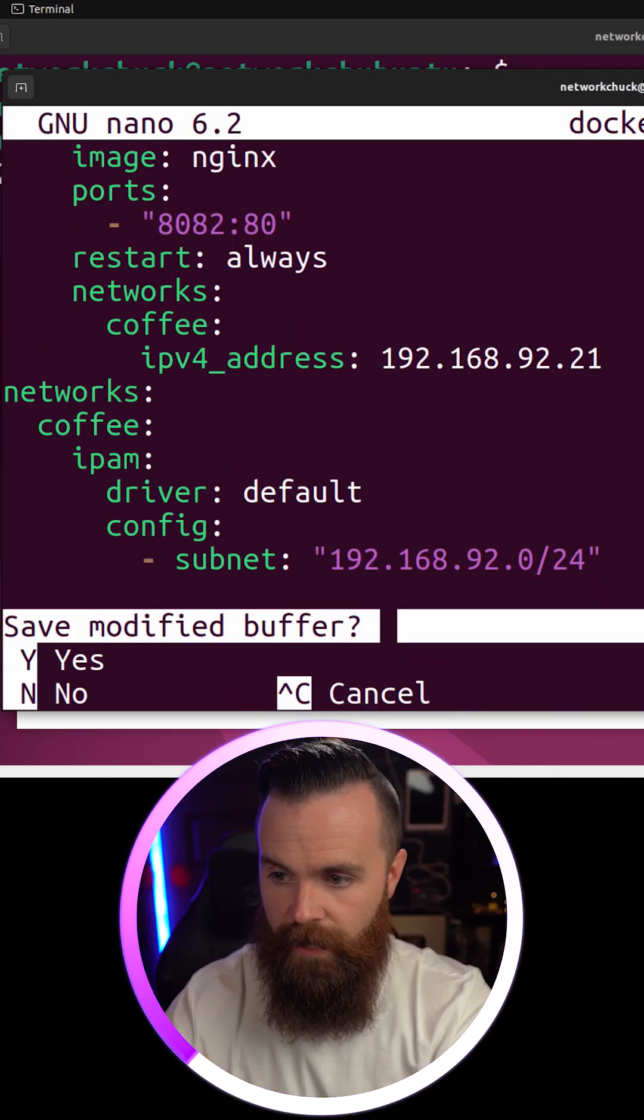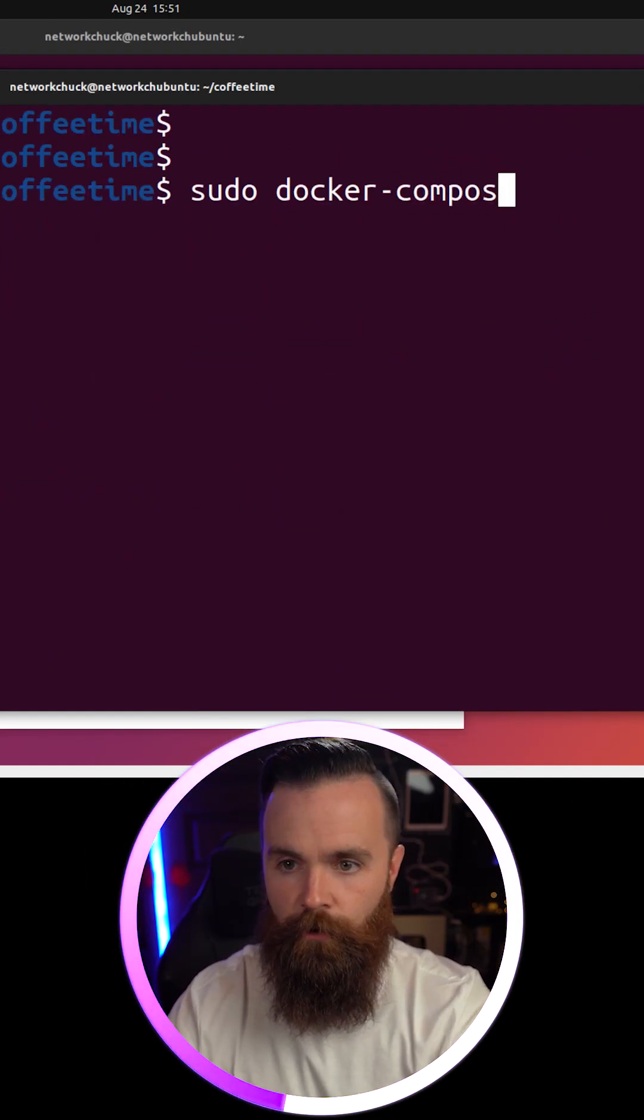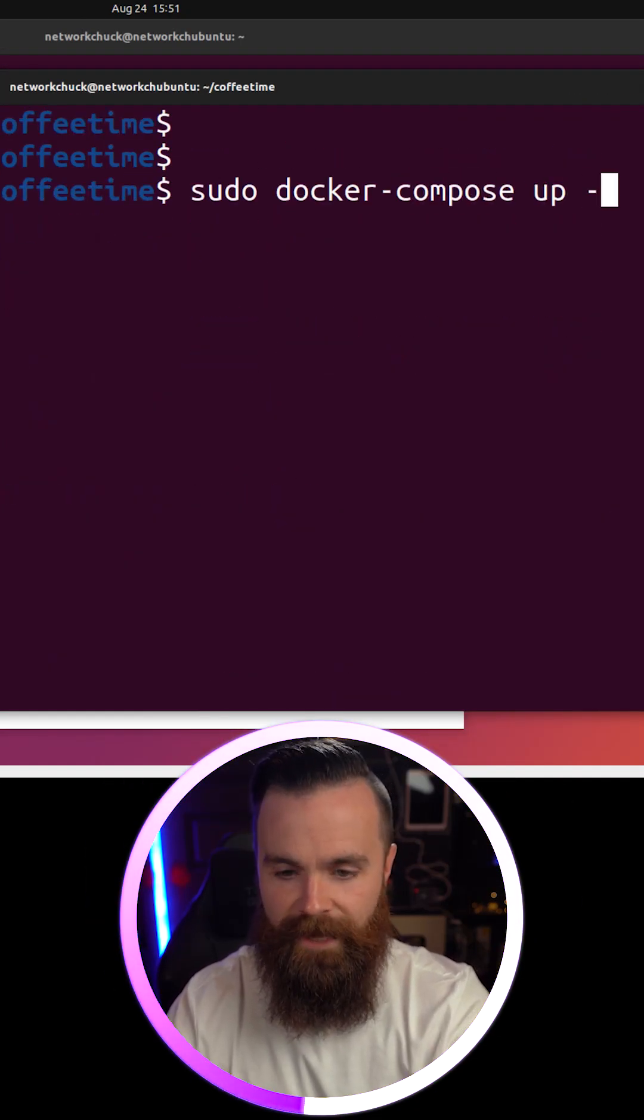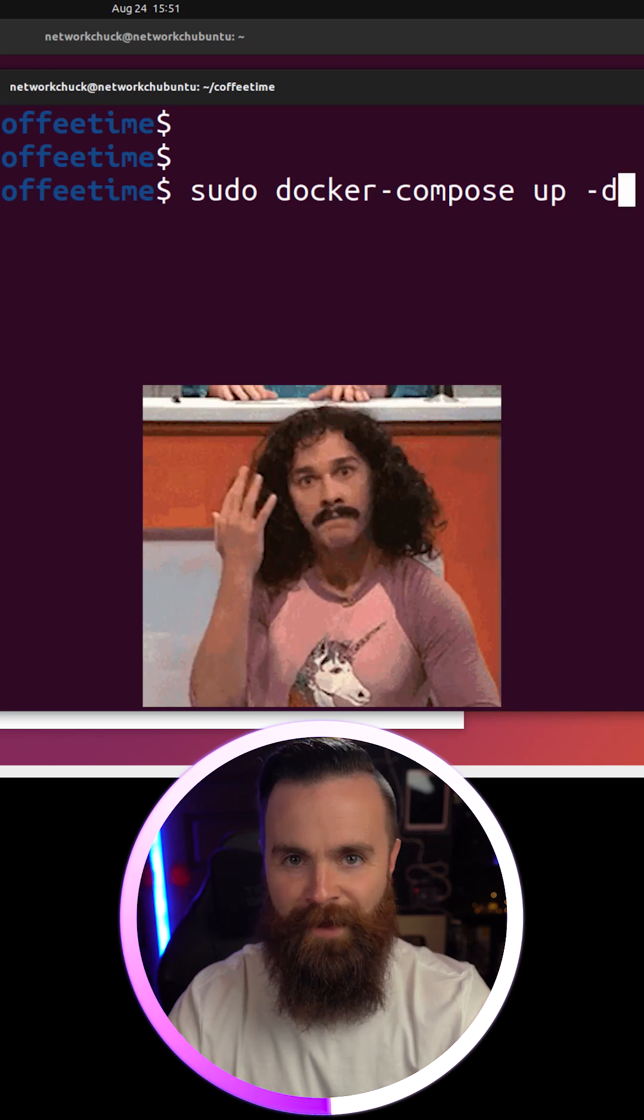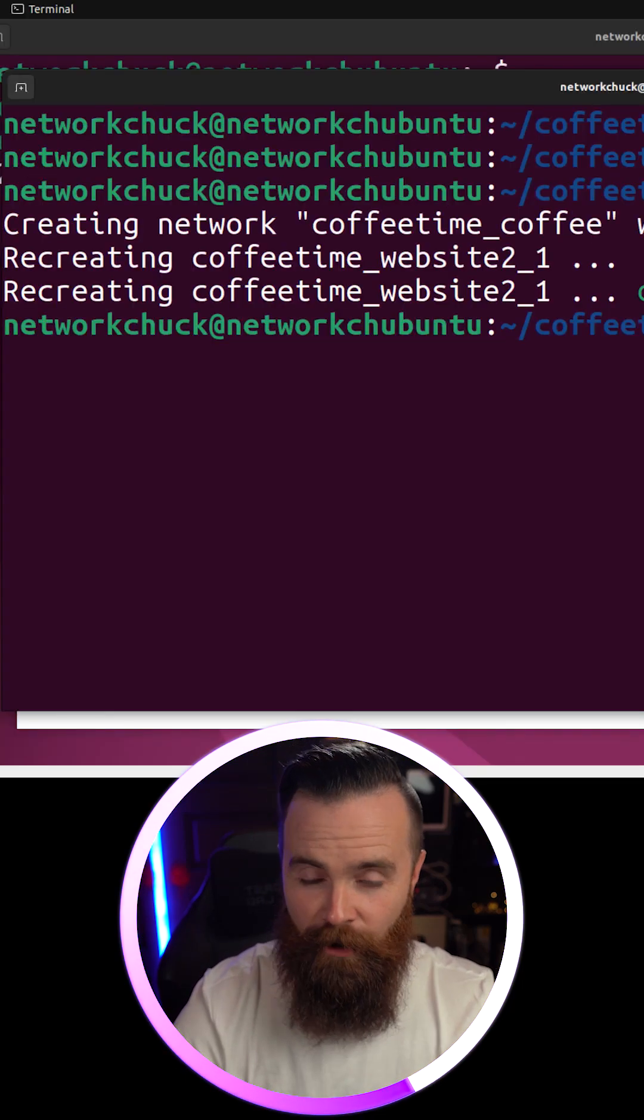Let's save it and test it. Control X, Y, enter to save. Docker compose up -D. Let's watch the magic happen. That was fast.